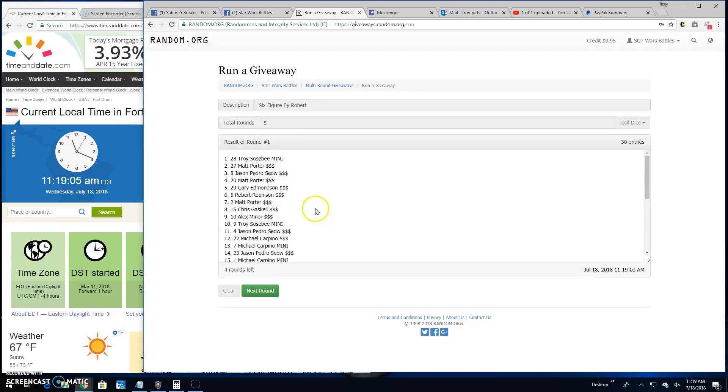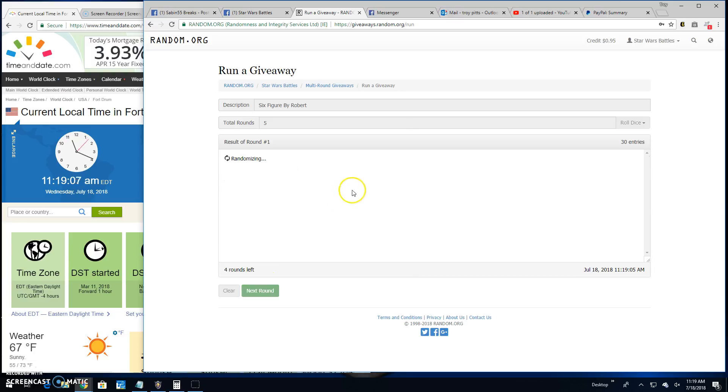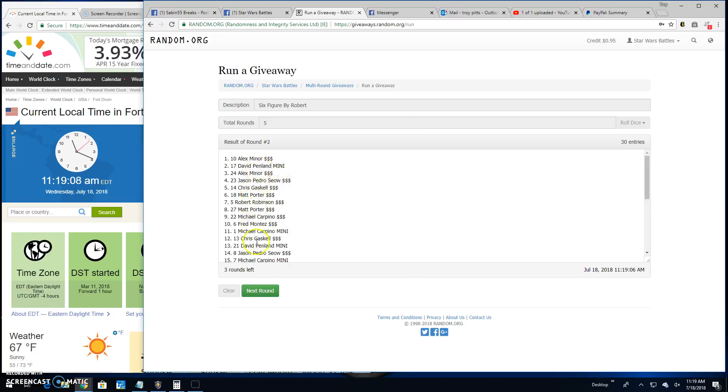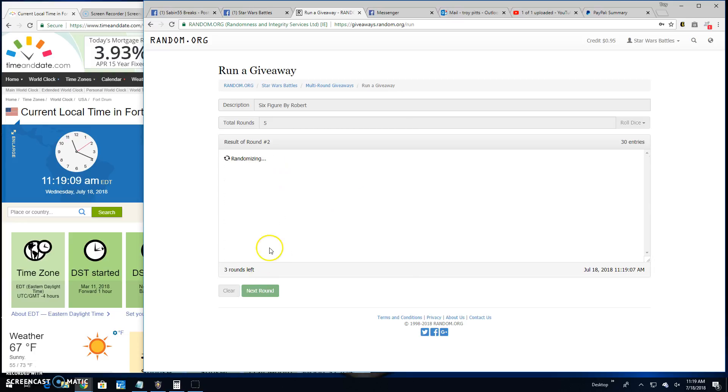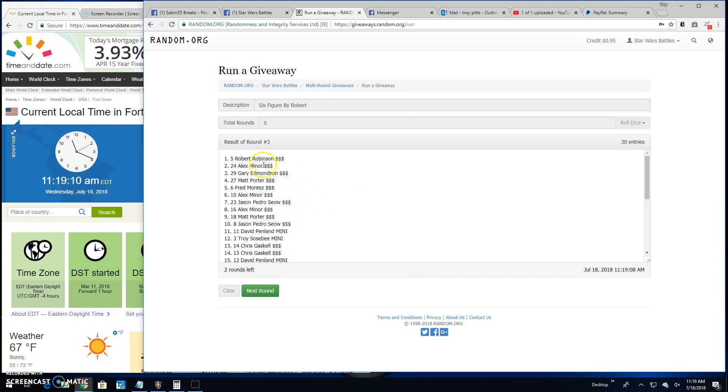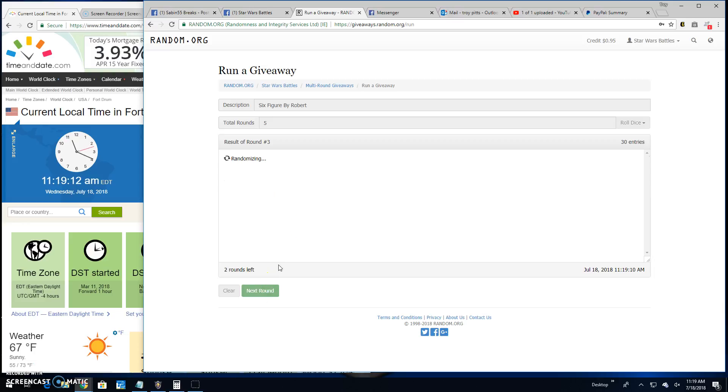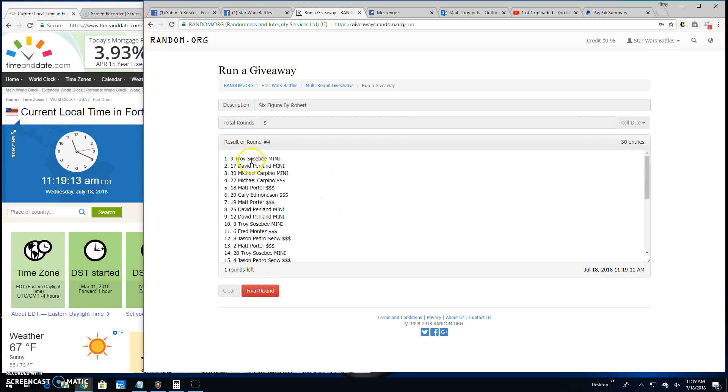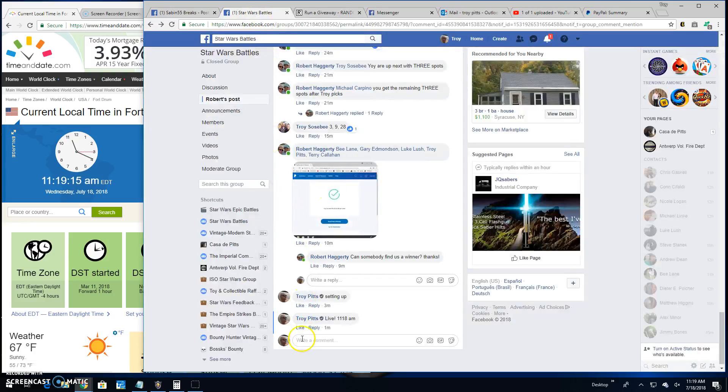Round 1. Troy, line 28. 2, Alex, line 10. 3, we got Robert, line 5. Round 4, Troy, line 9. Taking us to the final round.